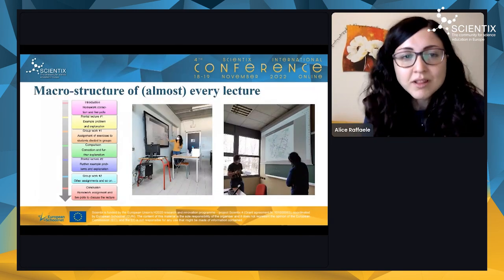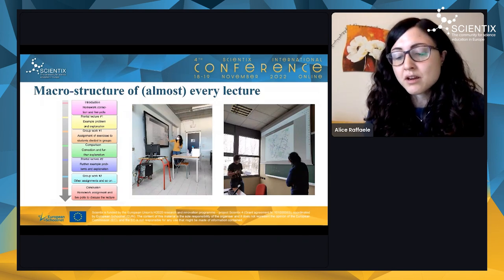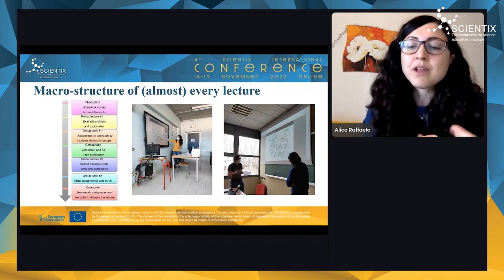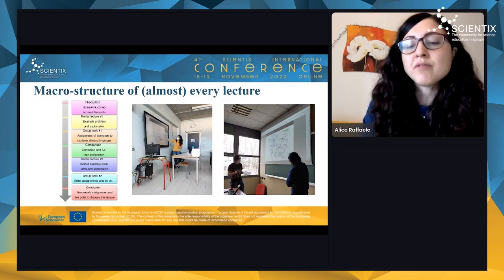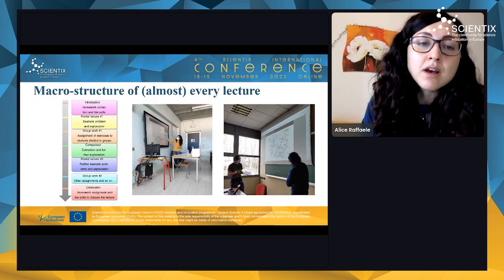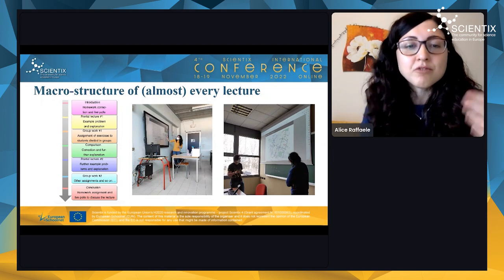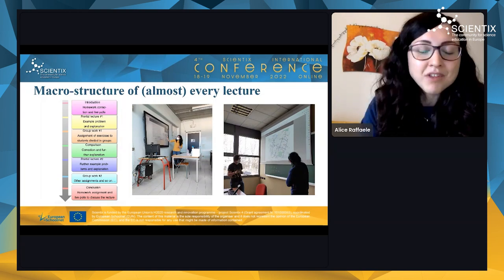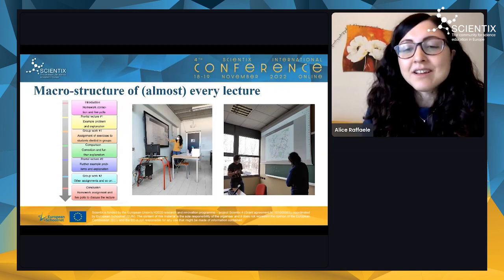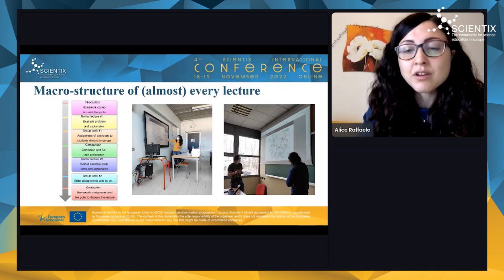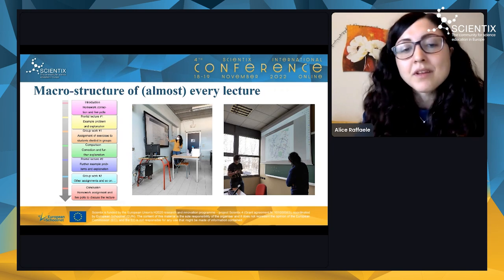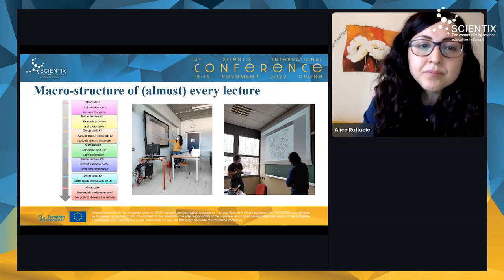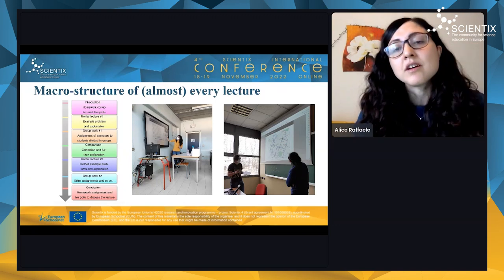Every lecture in our units has the same structure. We typically start with homework correction from the previous lecture, then either explain a new topic with just the needed concepts and assign group work, or — the opposite — we divide students into groups first and let them discover and explore topics that we explain afterward. Students are encouraged to work collaboratively. We end each lecture with a live poll to discuss topics and collect feedback.